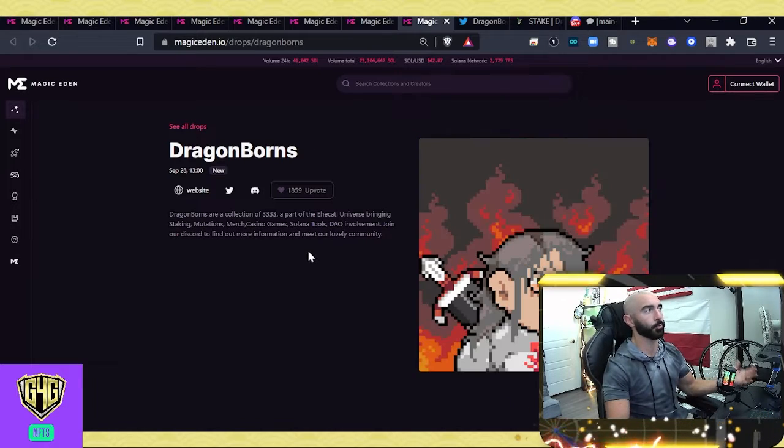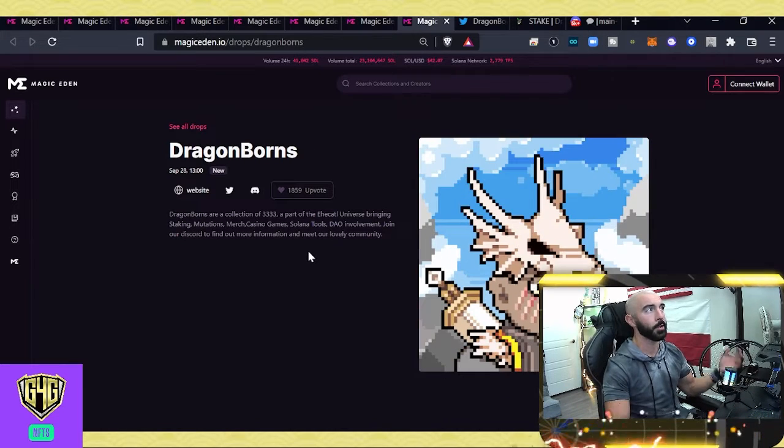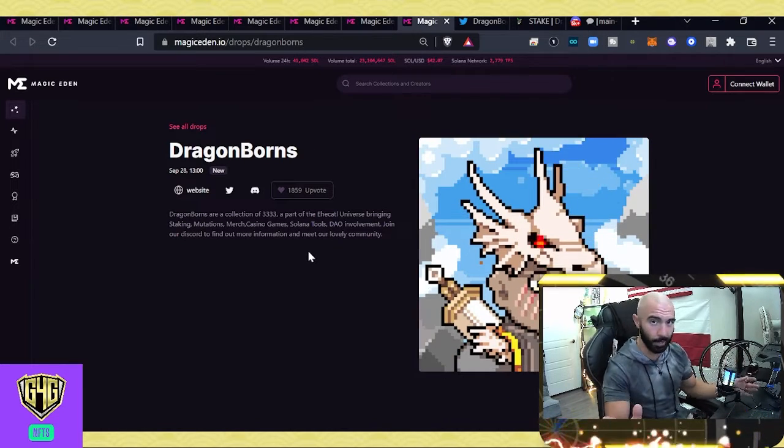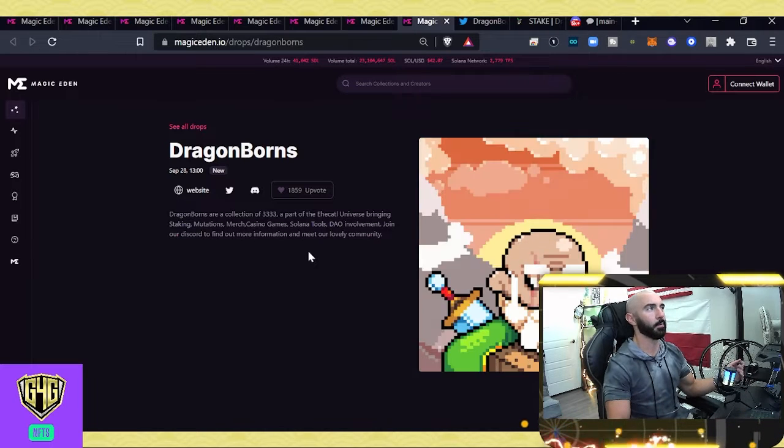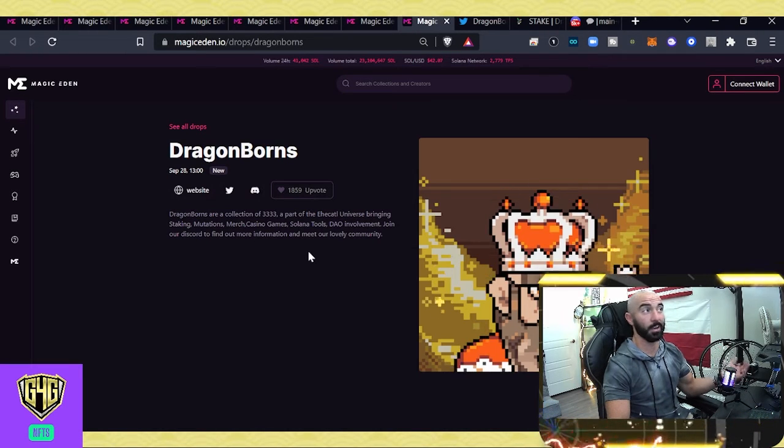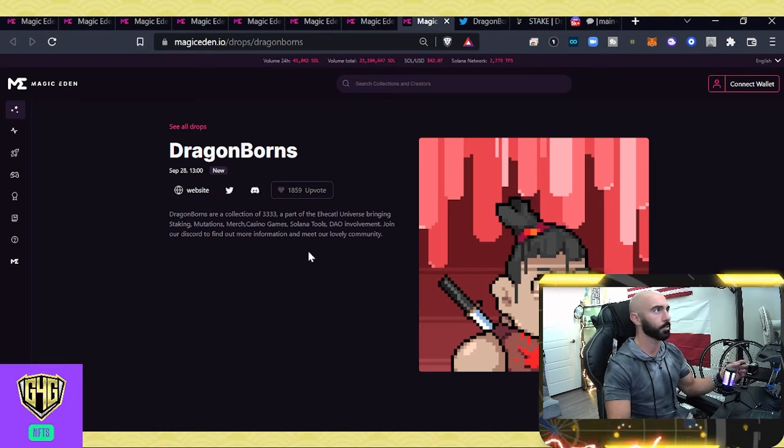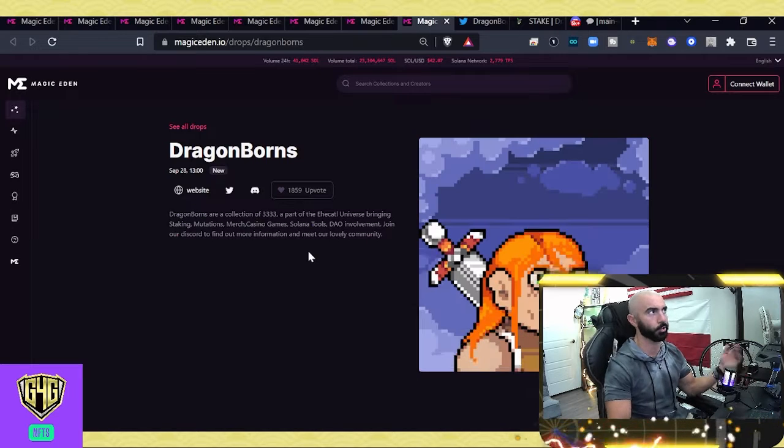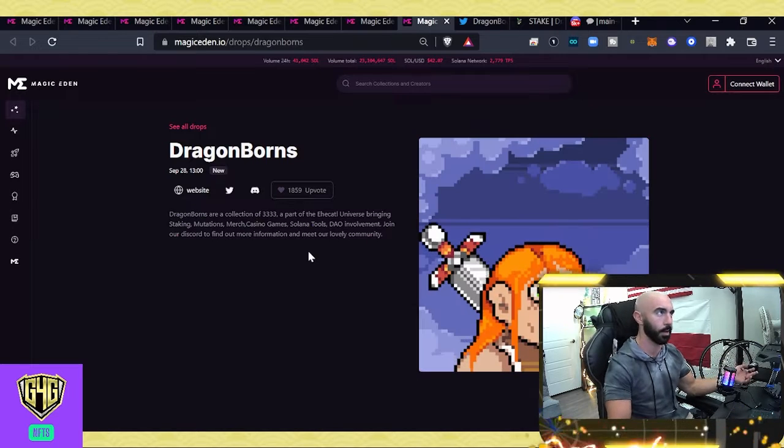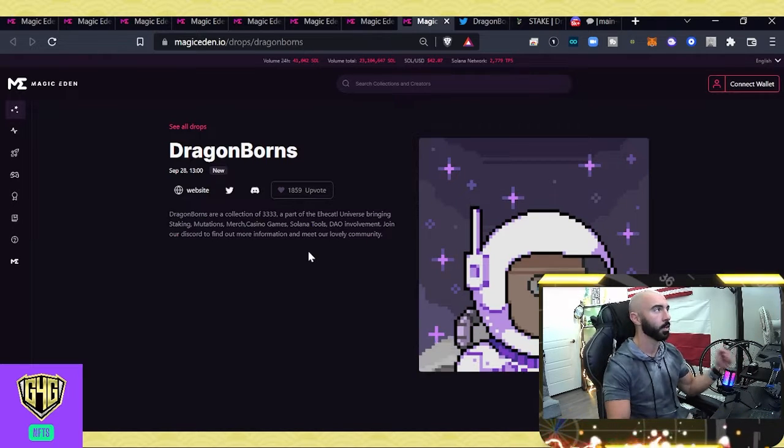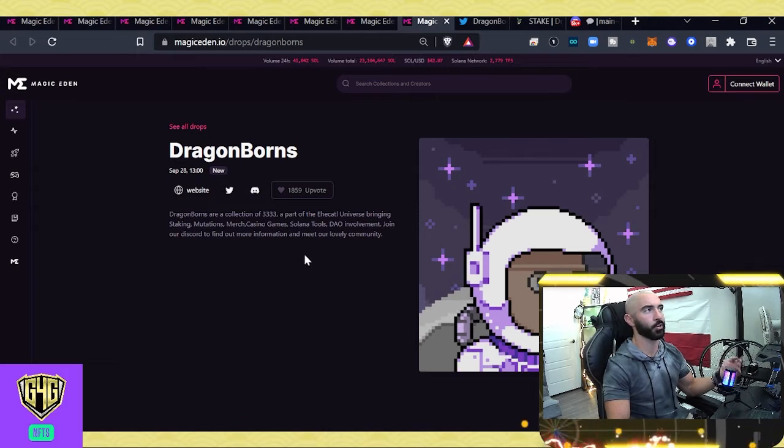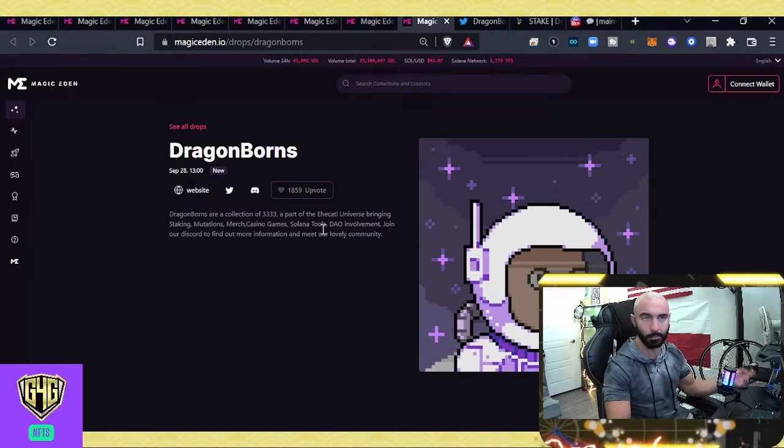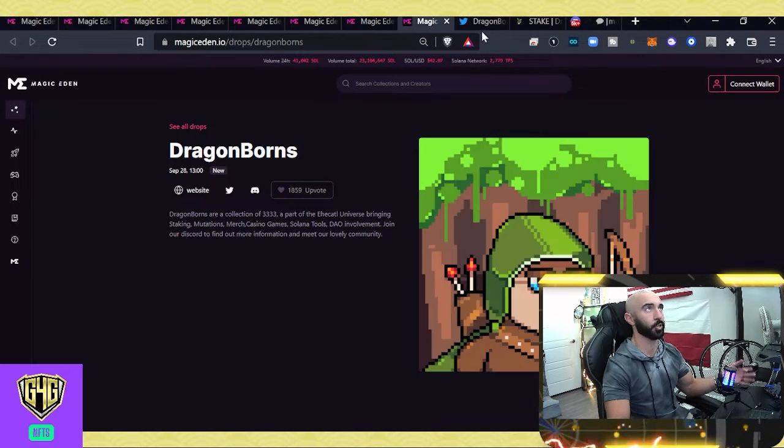Collection of 3,333. A part of the, I'm going to mispronounce this, the Ehecatl universe, bringing staking, mutations, merch, casino games, Solana tools, DAO involvement. Join our Discord to find out more information and meet our lovely community. So, that's the Magic Eden page.